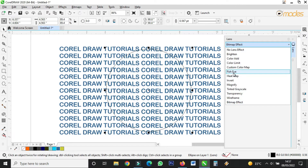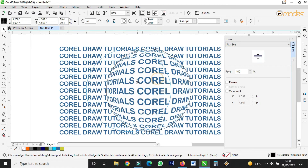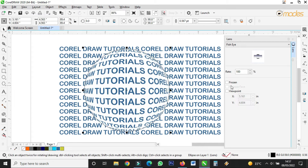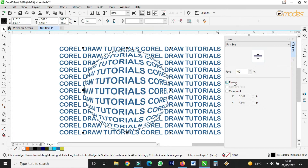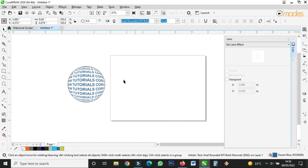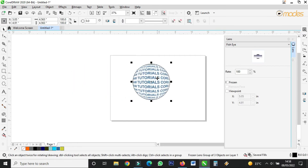What I want us to focus on is 'Fish Eye'. When you are done, you click on 'Frozen'. If you click on 'Frozen', it will capture the area where the ellipse or circle is surrounding — it will capture that area. For example, take it outside and it will remain frozen there. Then remove the outline.